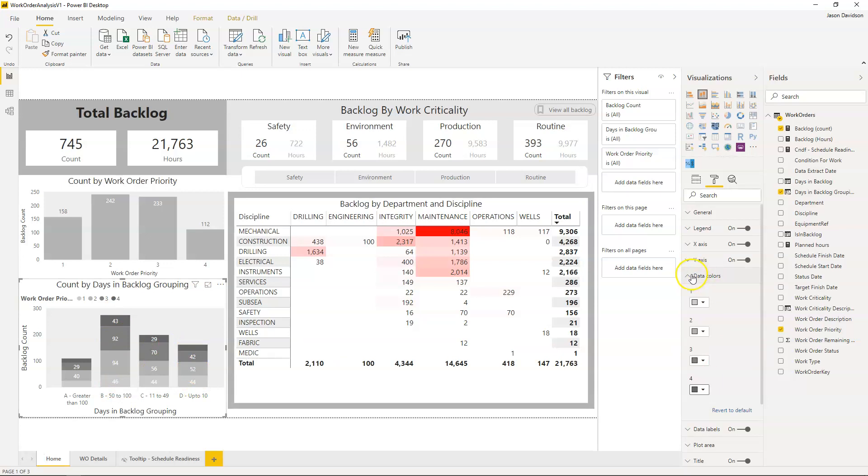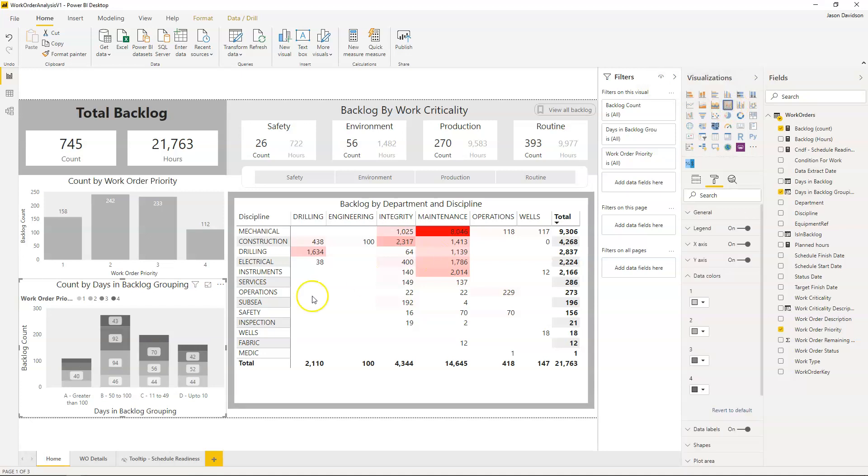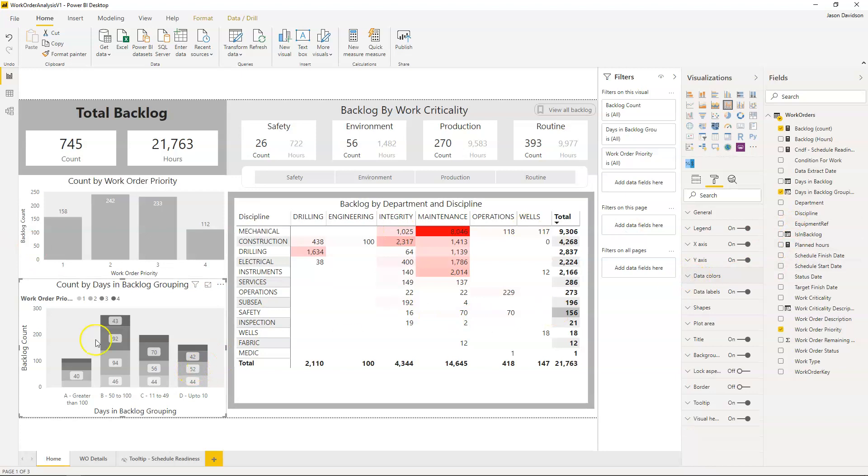To do that what we need to do is change the graph type first of all to this one here which is a line and stacked column chart. There'll be a couple of little changes, it adds a bit of a background to the data labels but it gives us the functionality we need to add that total at the top.